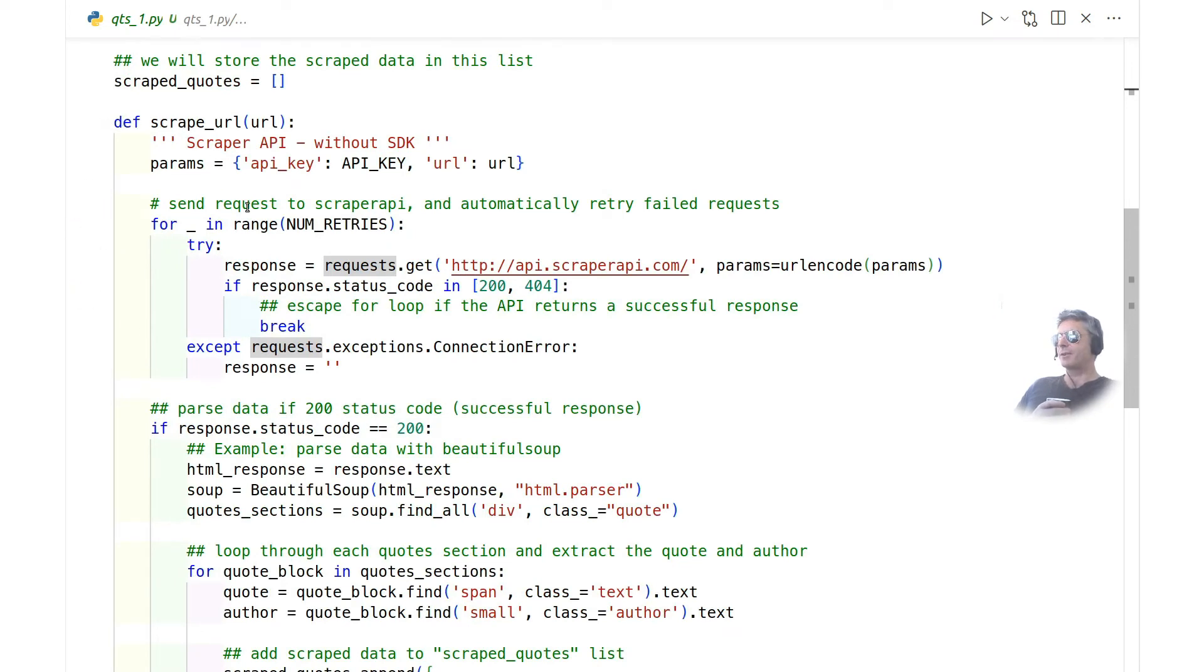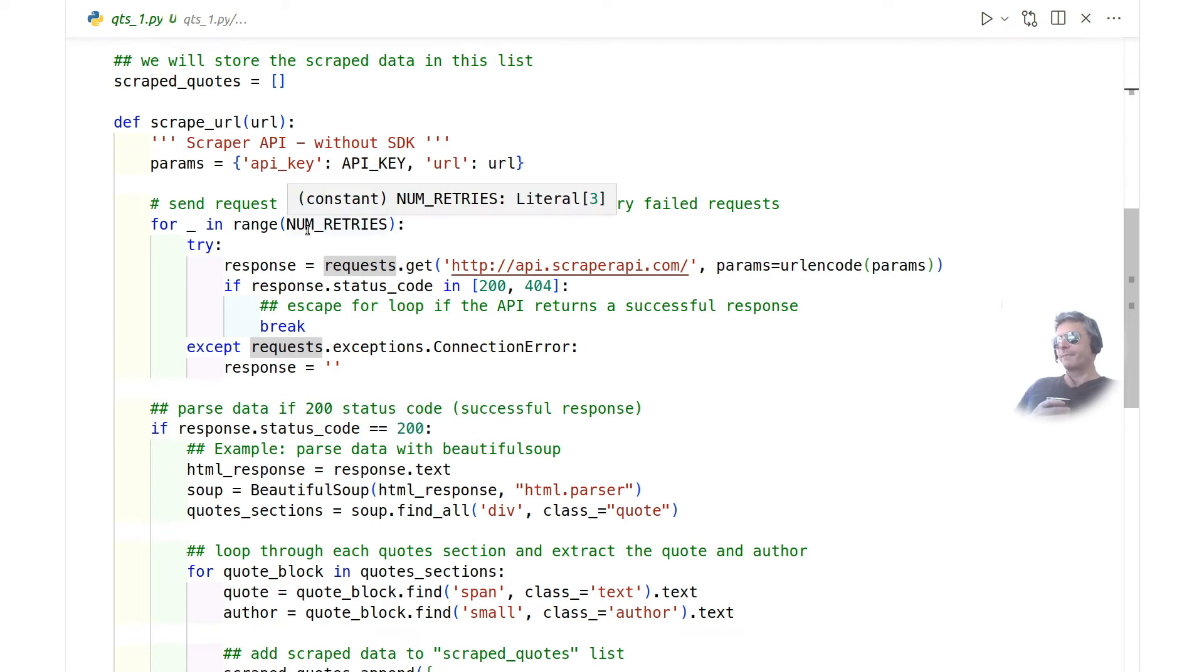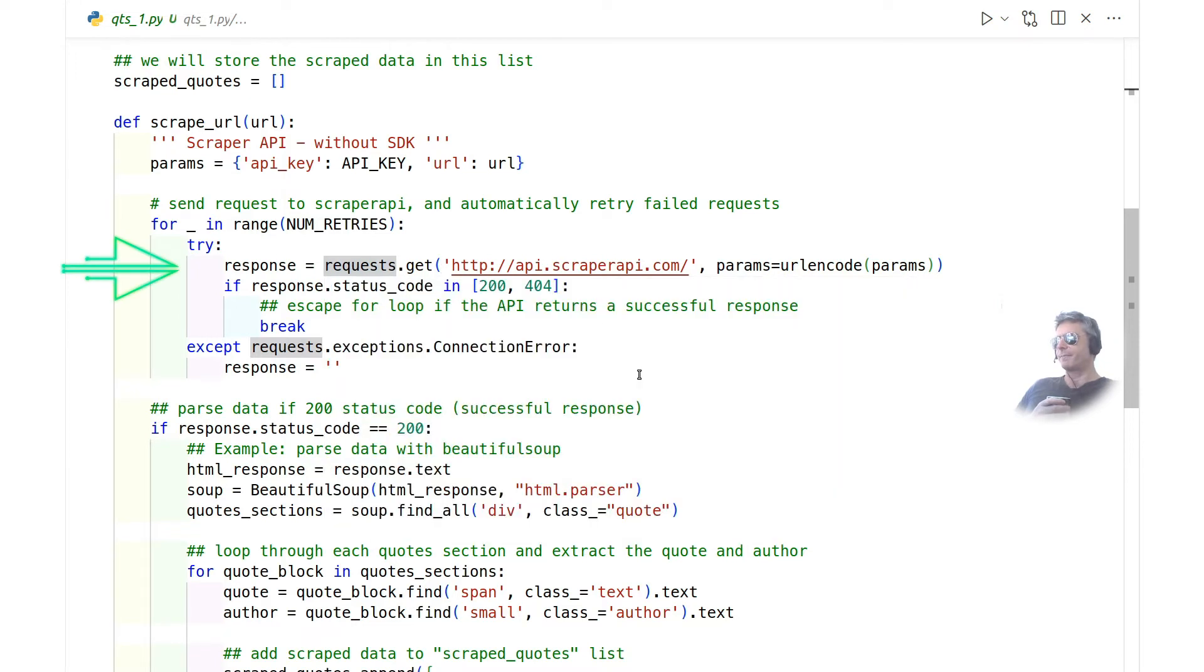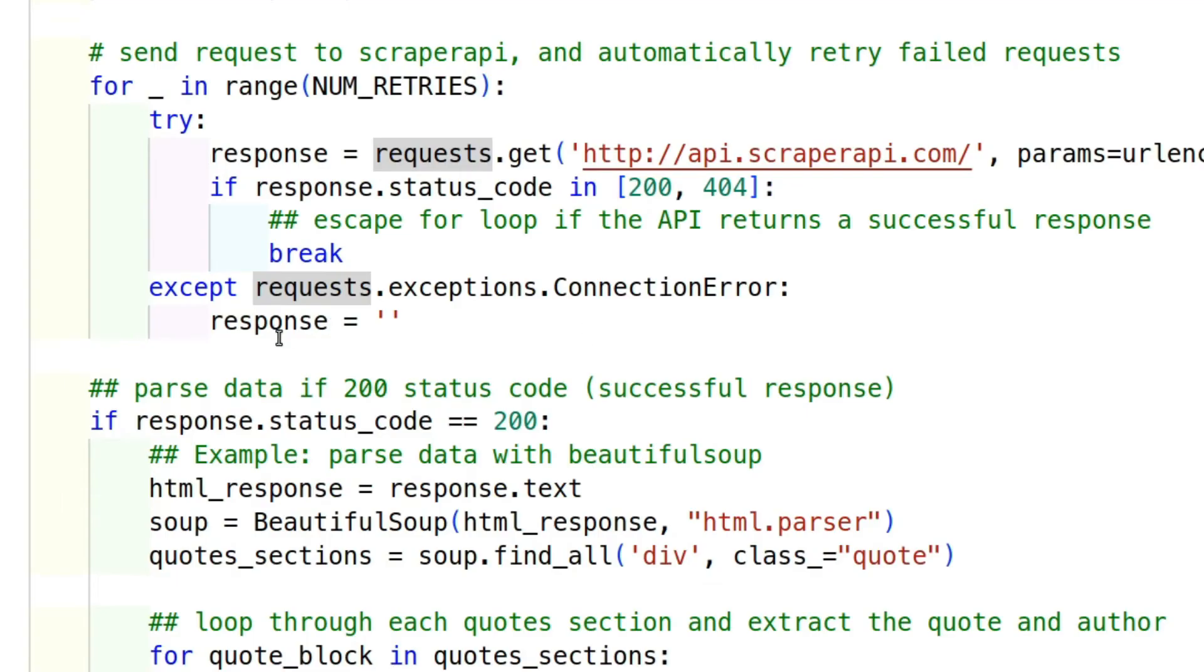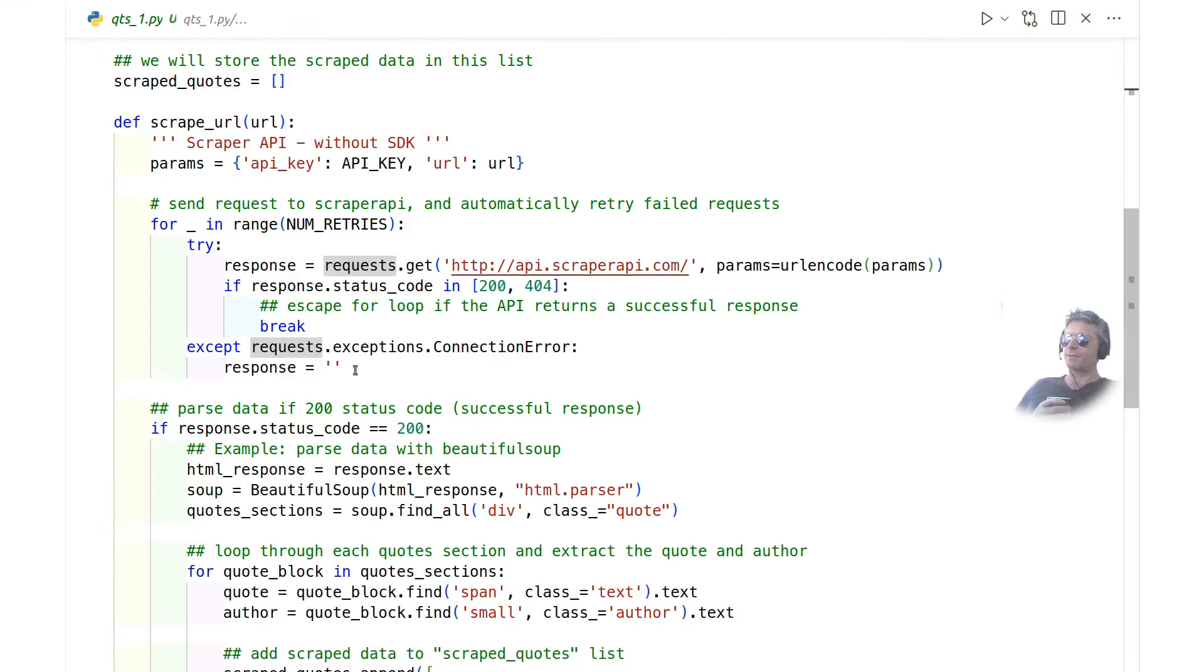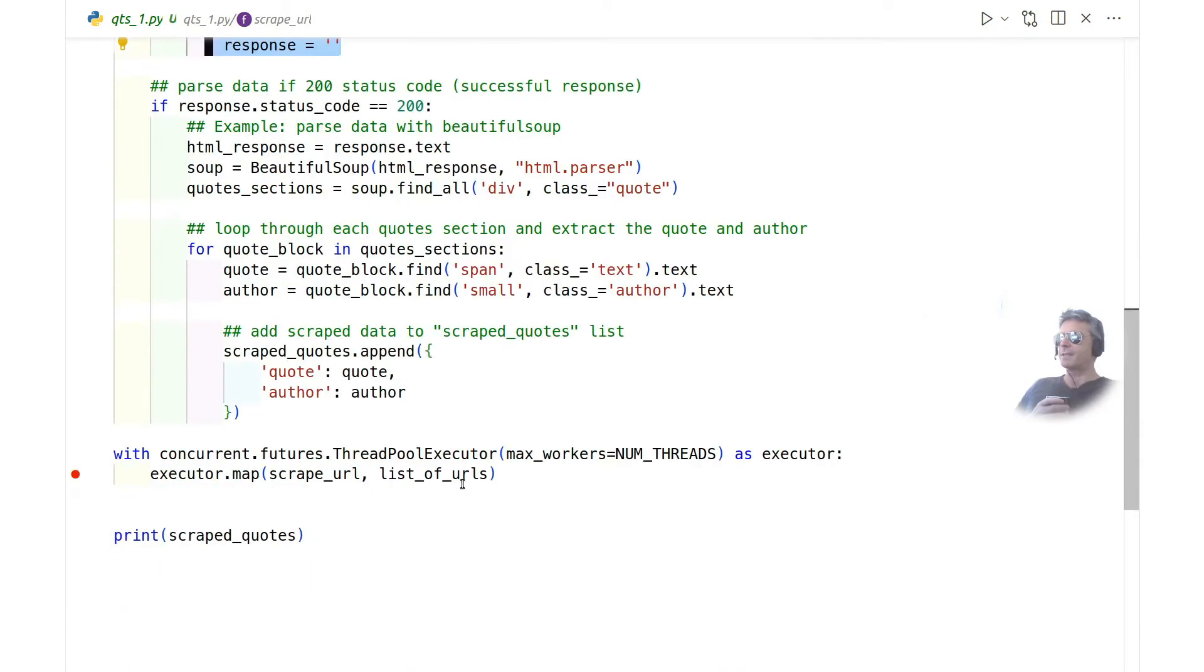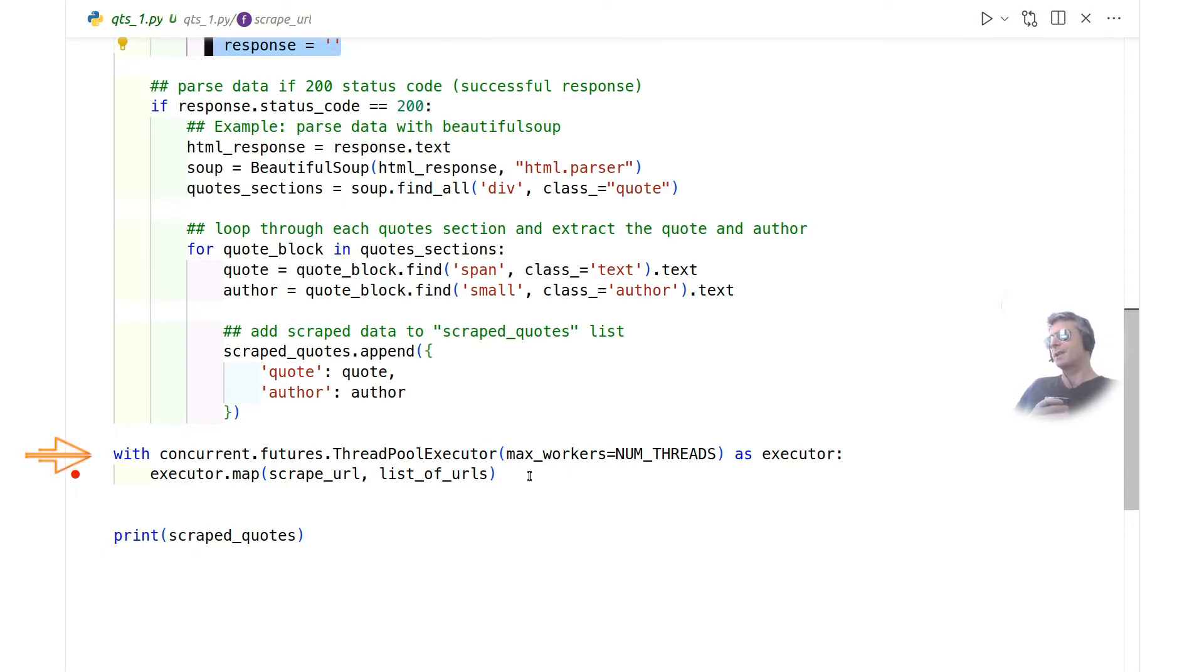This is just a parsing function which goes off and uses requests.get rather than URL lib, checks for a response 200, 404, et cetera. And then if we get a connection error, then just set a response equal to nothing. So this is the different bits from what I showed you in the previous code. The previous code was Python documentation. This code is the scraper API.